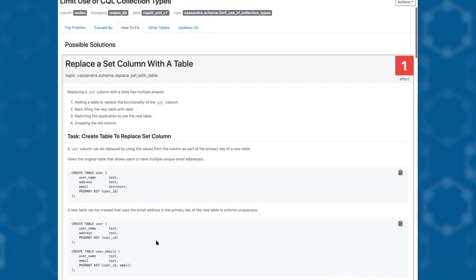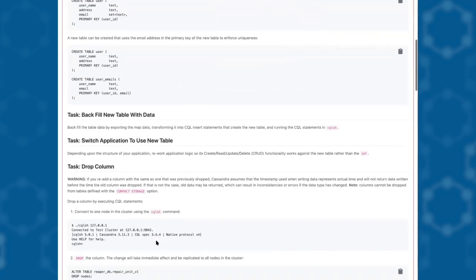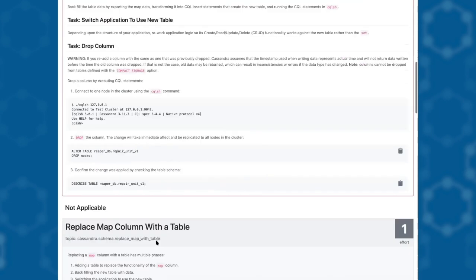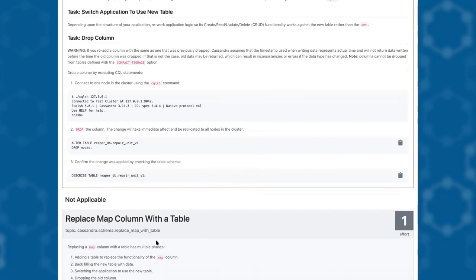Our fix also explains how we can backfill the data and once complete gives us the CQL statement customized just for this table and column that we would use to drop the column.